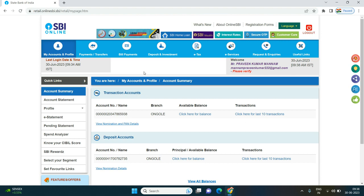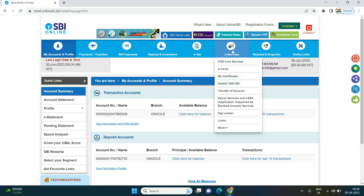So you can click the submit button. Now, if you click submit, you can hit login. Here, you can click the eServices button.